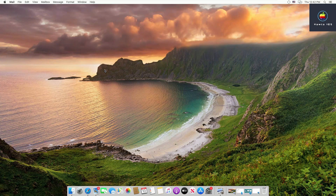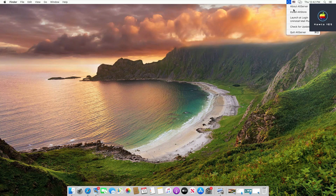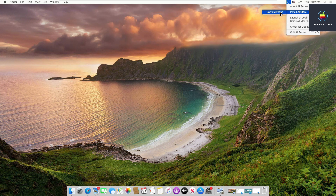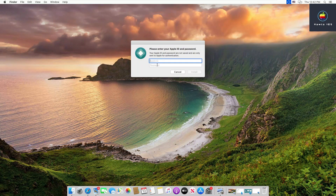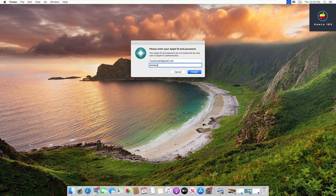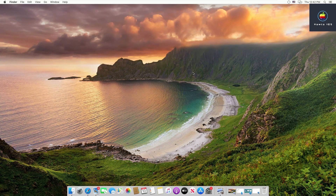Now attach your iPhone to your computer. Click on the AltServer icon, click on 'Install AltStore', and then click on your device's name. It will ask you to enter your Apple ID and password. This is the first important thing: you need to enter the same Apple ID and password that you are already logged in with on the device connected to your computer.